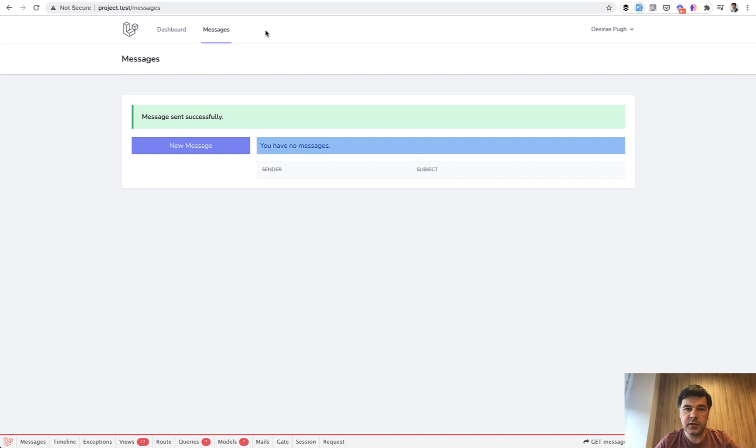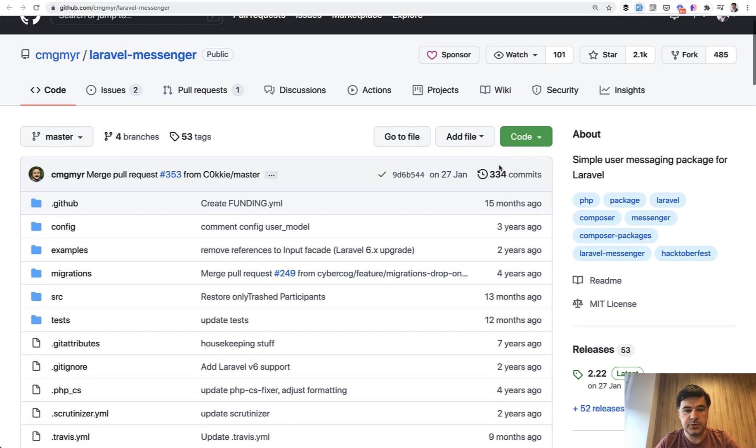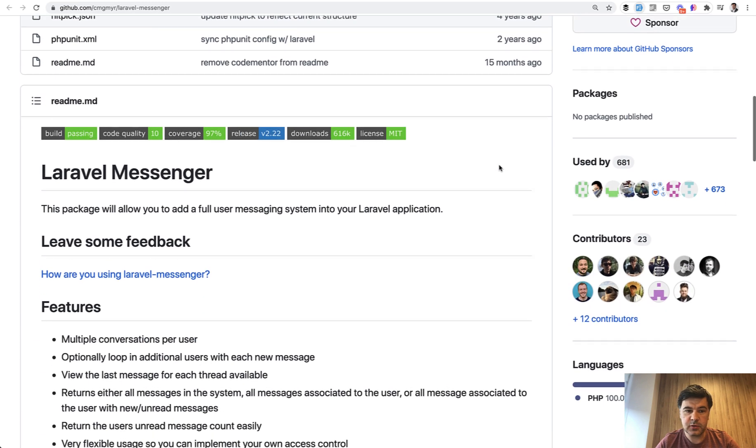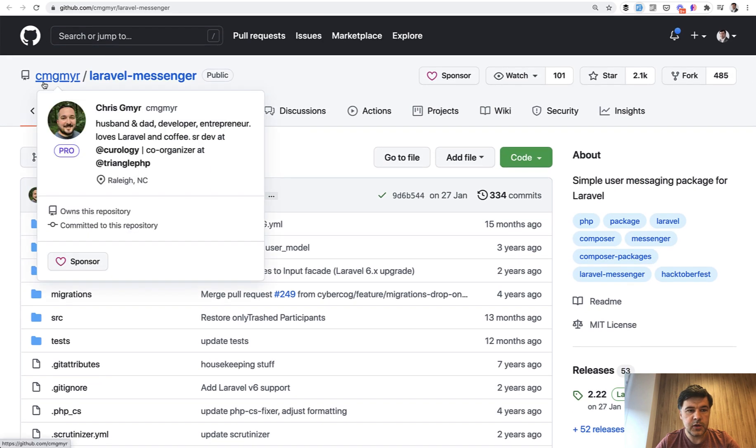And I remembered an old package, this one, Laravel Messenger. It was created a long time ago with 2000 stars already, but still works in Laravel 8. And it comes from Chris Gmyr.